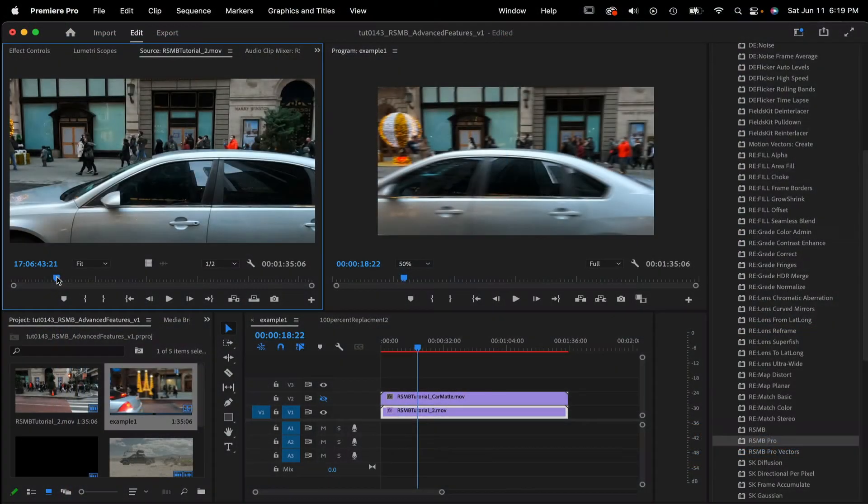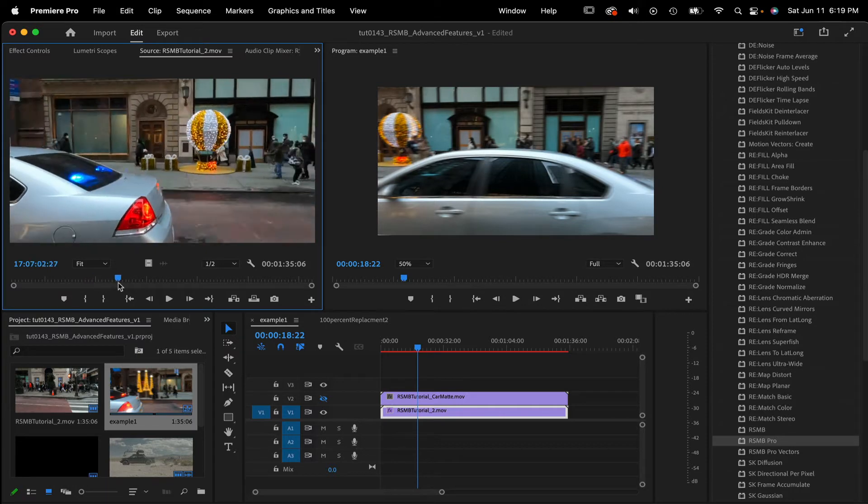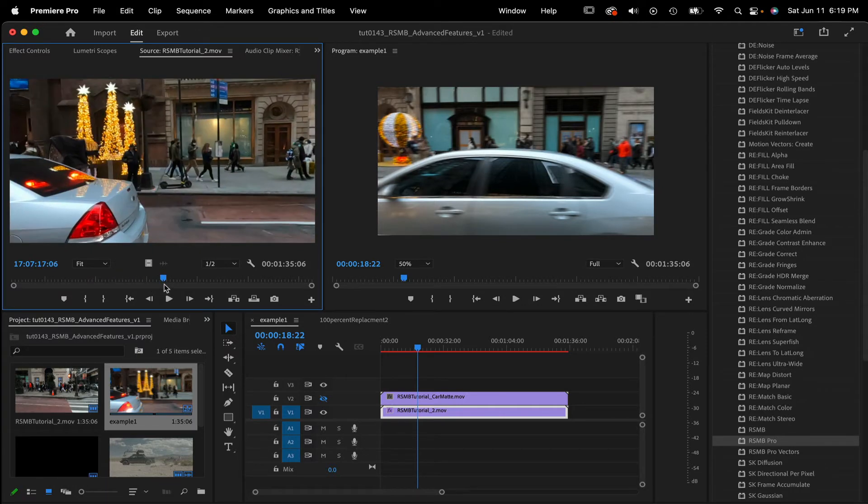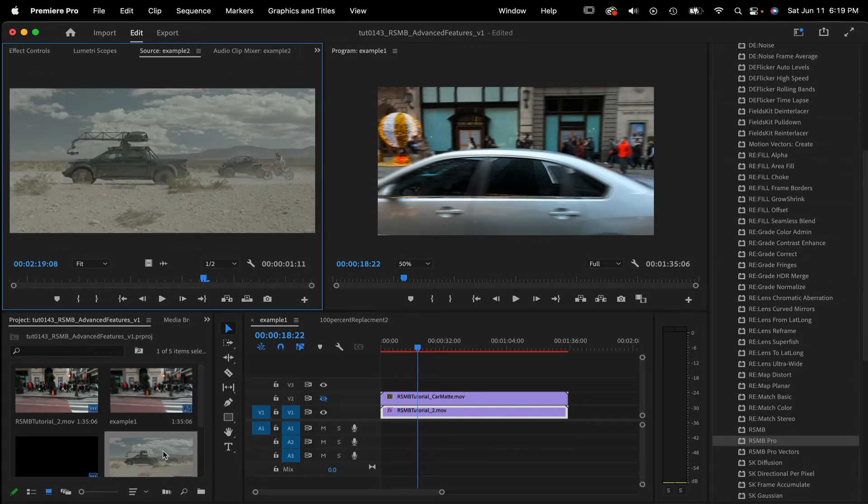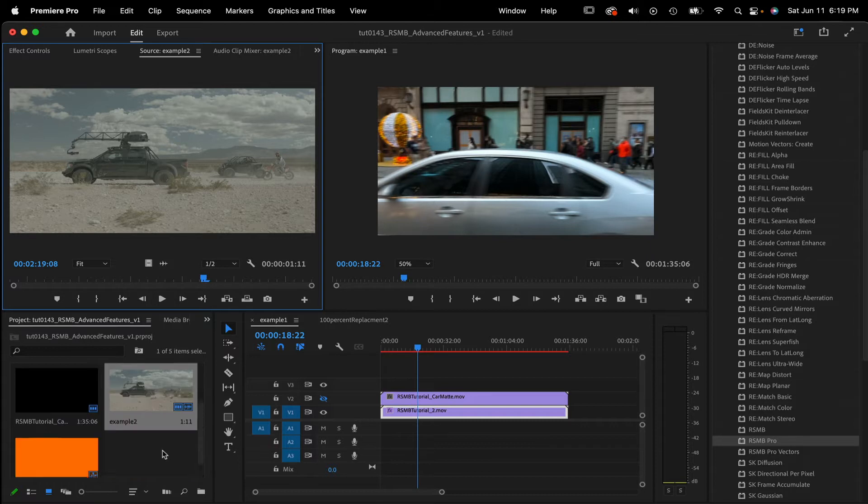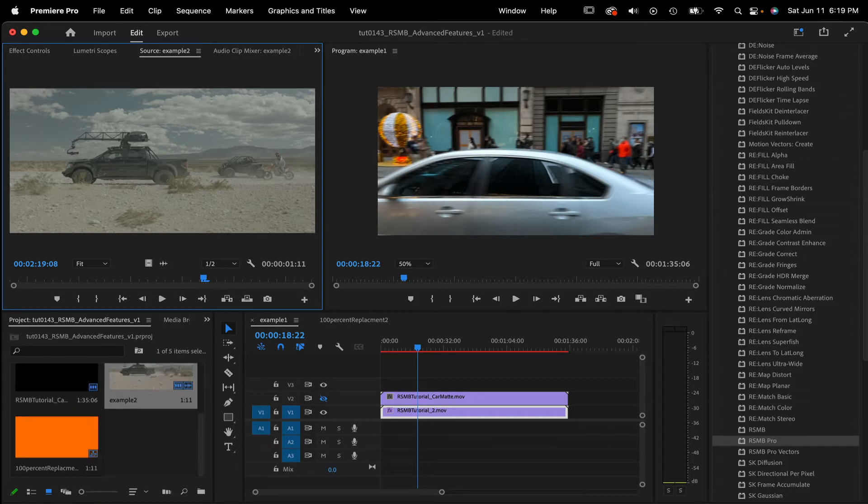In this tutorial, we will discuss some of the advanced features within Real Smart Motion Blur Pro in Premiere Pro. You should already be familiar with Real Smart Motion Blur before watching this tutorial.